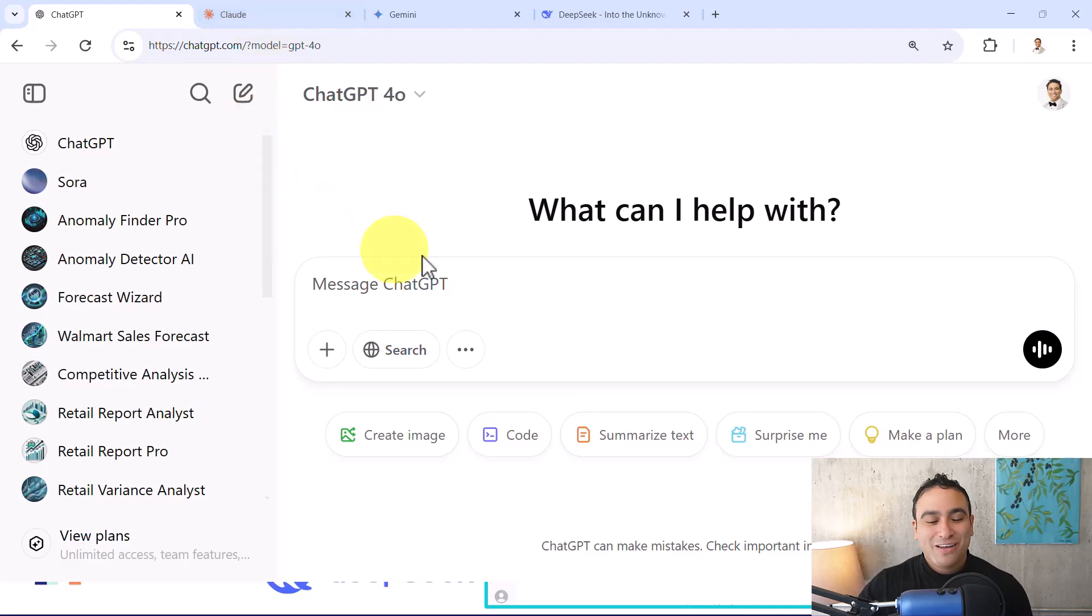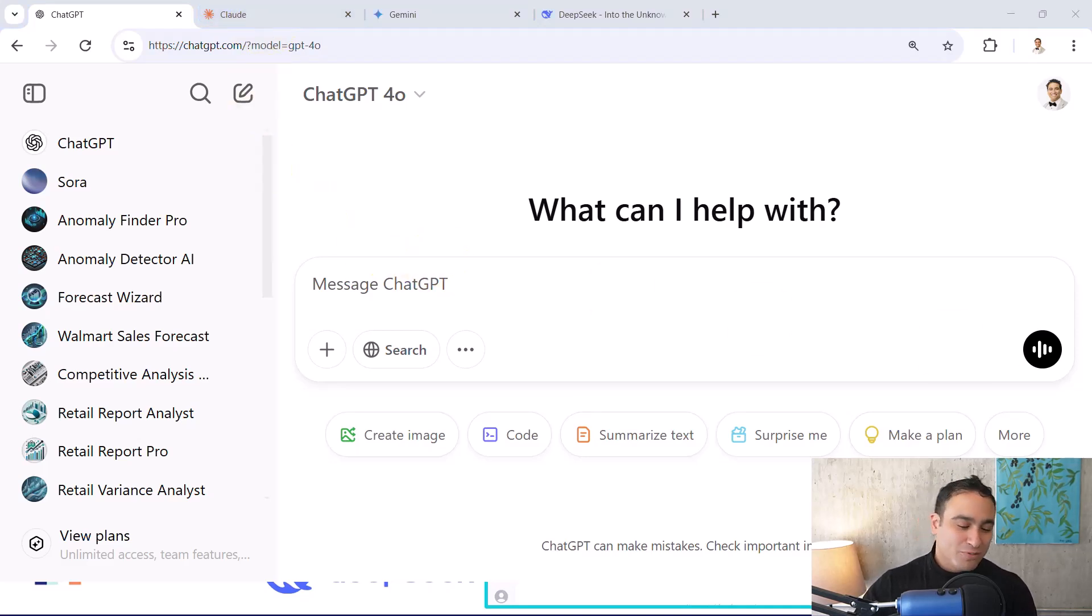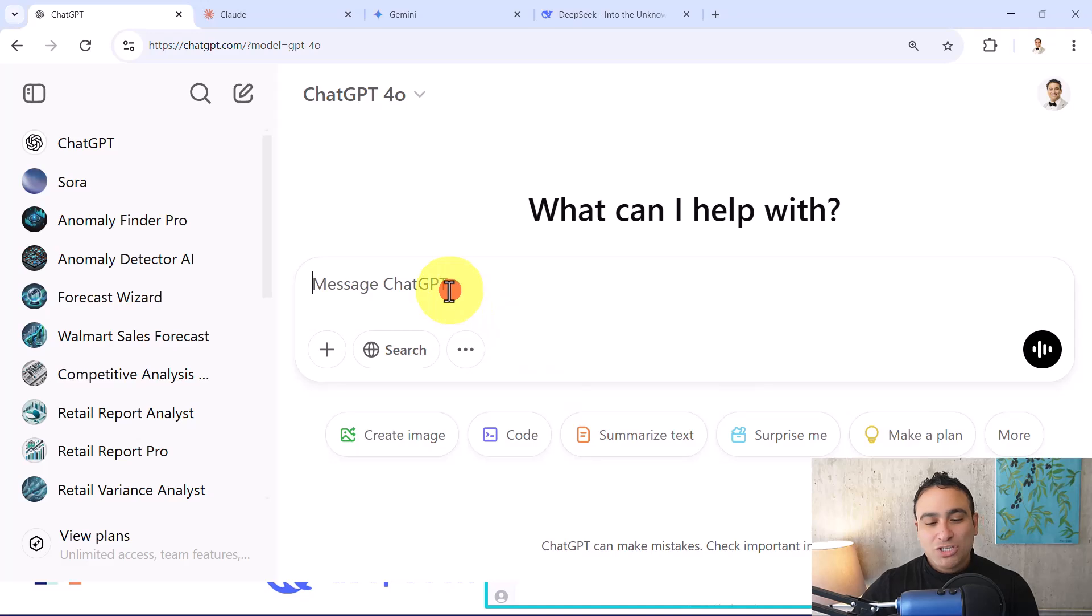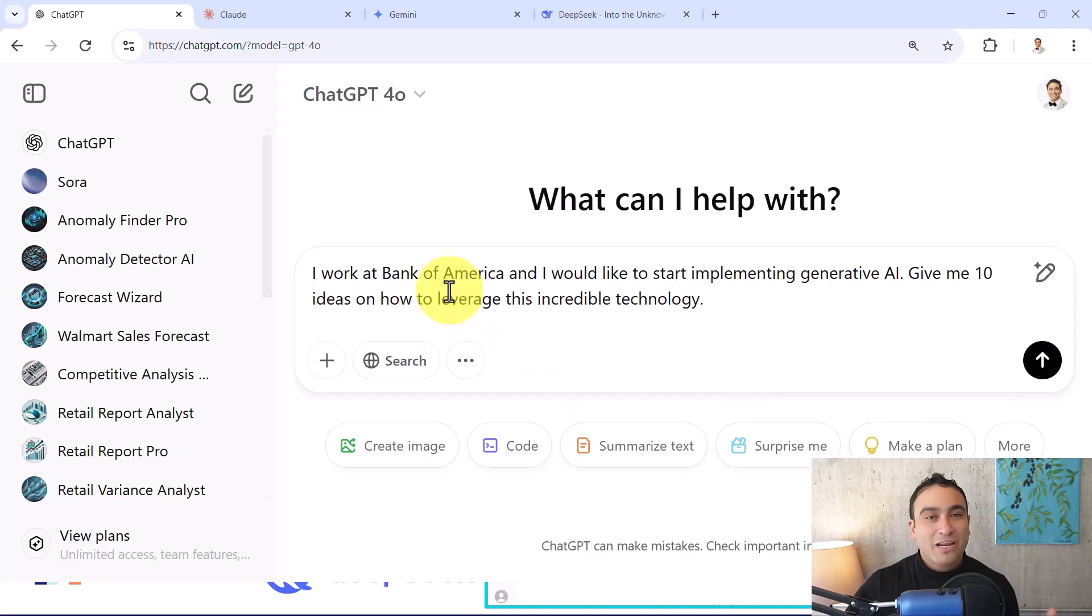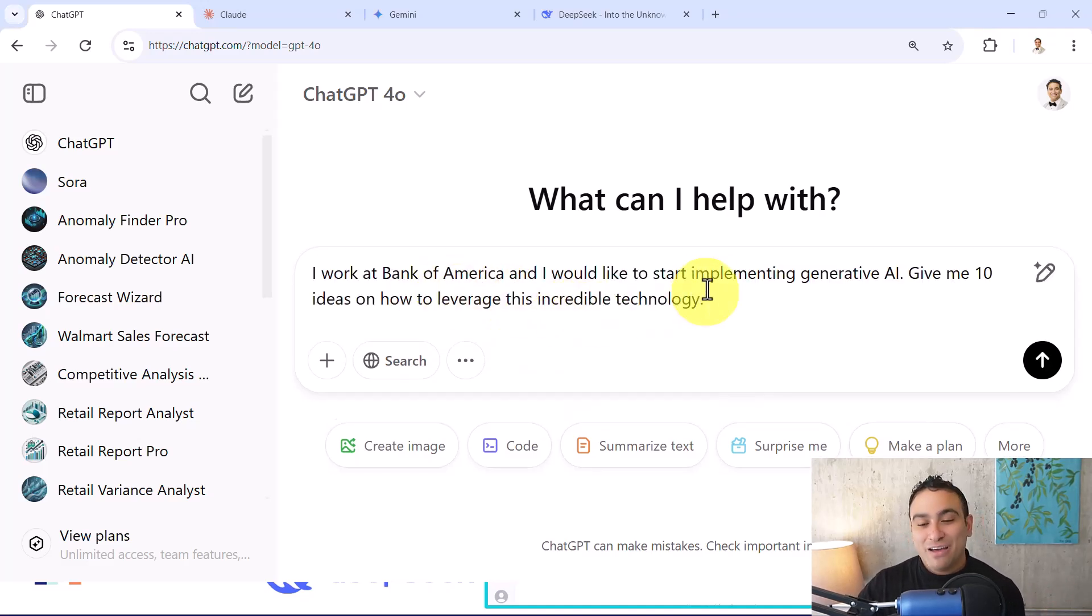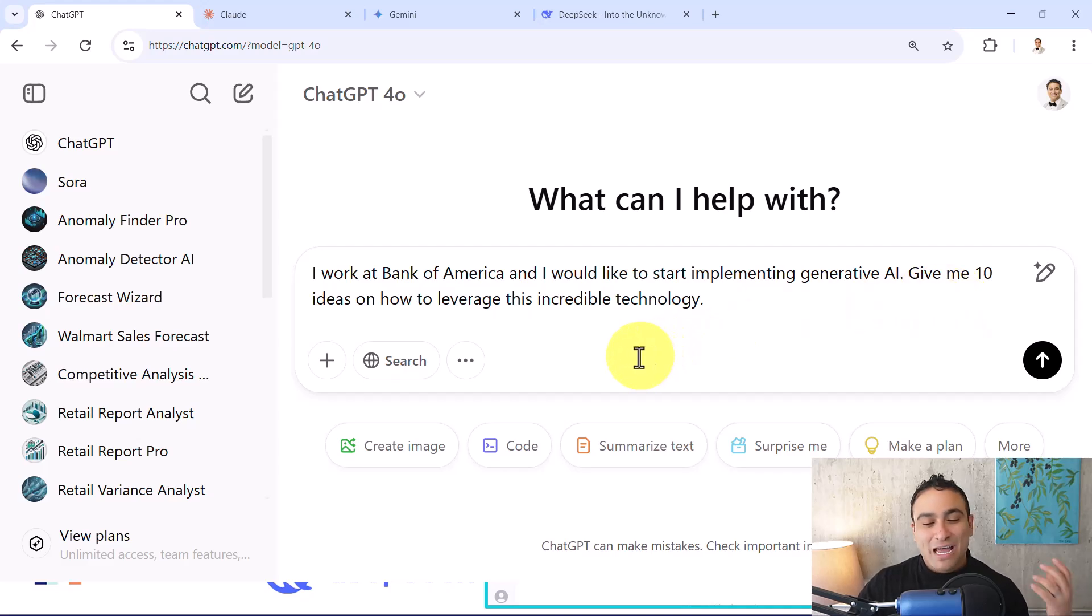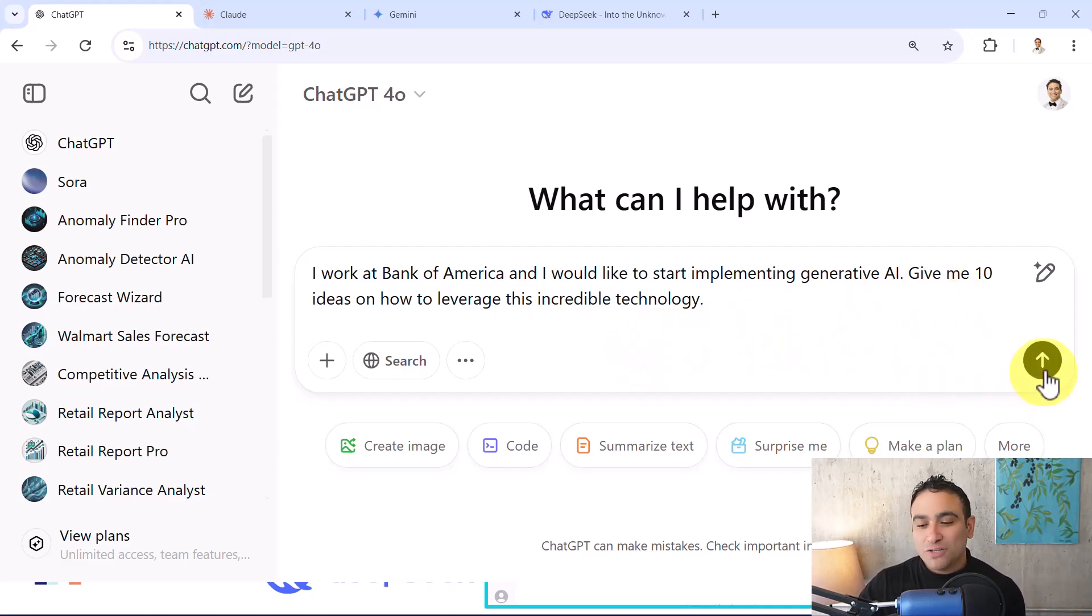So let's go ahead and maybe use the exact same prompt that we covered before, which is: I work at Bank of America and I would like to start implementing generative AI. Give me 10 ideas on how to leverage this incredible technology.